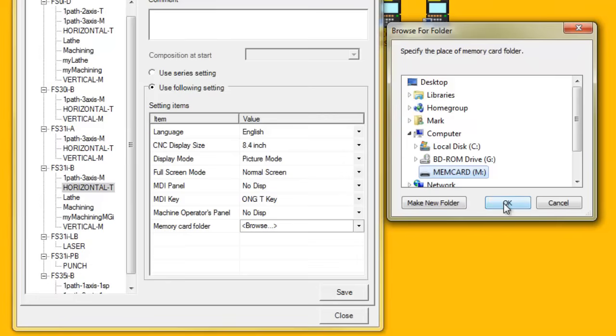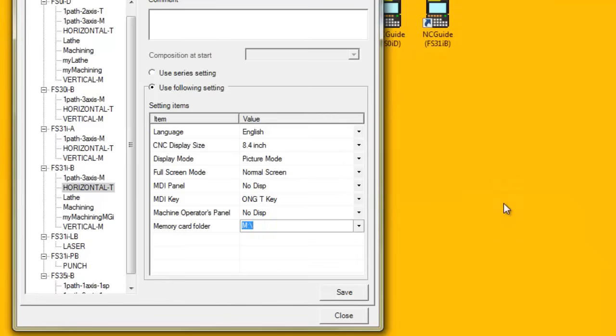Click the OK button on the Browse folder dialog box. Click the Save button on the Setting Management tool.